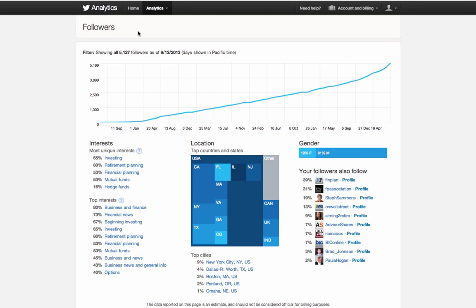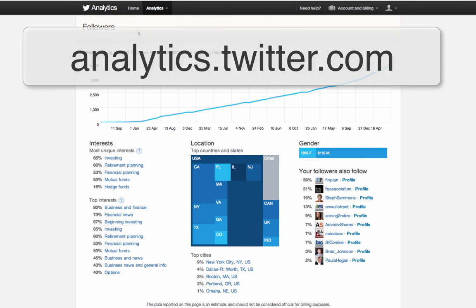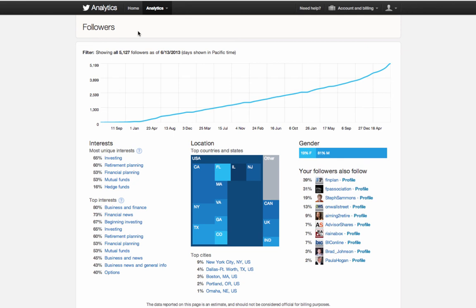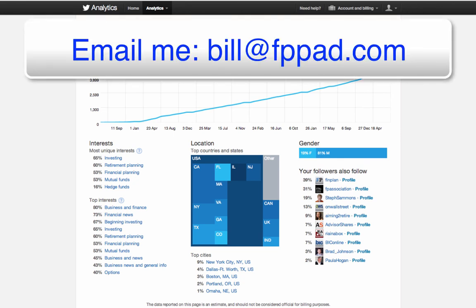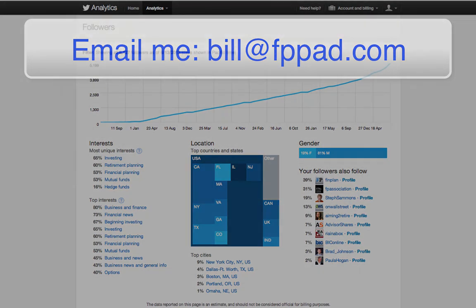So navigate to analytics.twitter.com. You get some great insight. If you have any questions or comments for me, please feel free to email them, bill at fppad.com. Thank you so much for watching this screencast.